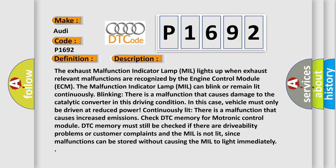Continuously lit: There is a malfunction that causes increased emissions. Check DTC memory for Motronic control module. DTC memory must still be checked if there are drivability problems or customer complaints and the MIL is not lit, since malfunctions can be stored without causing the MIL to light immediately.